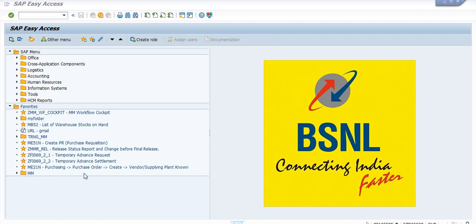Hello all. Today I will show you how to create the maintenance order for material consumption. I am going to create the maintenance order for transmission material and transmission section where there is some material involvement, and subsequently I will try to consume those materials against the maintenance order.